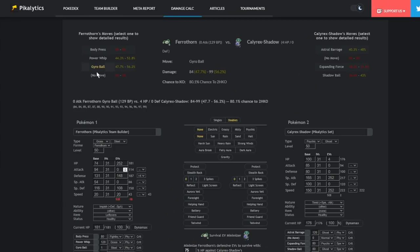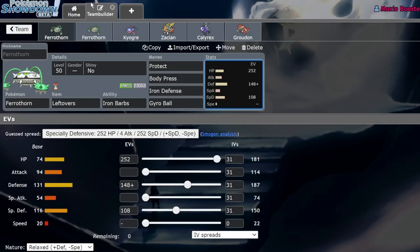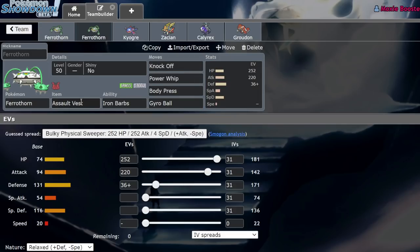which is insane because you have no attack investment on this spread. Wait, no attack investment on this spread, there we go, I fixed it. So yeah, it's very good into a lot of things, and the set that I really want to look into for future teams isn't even this bulky stall-like set. I think that AV Ferrothorn could be a super underrated Pokemon in the format, and here's why.